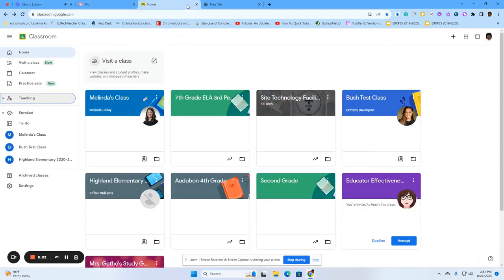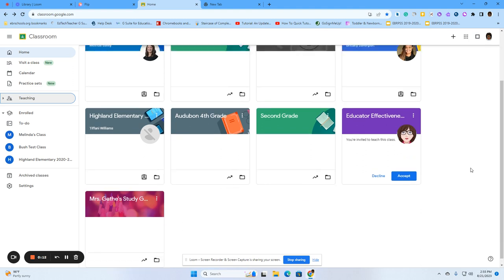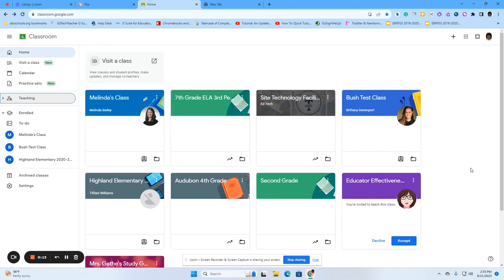Okay, today we are going into our Google Classroom. Once you are into Google Classroom, you will see your home page, which will include all of the classes that you are enrolled in.